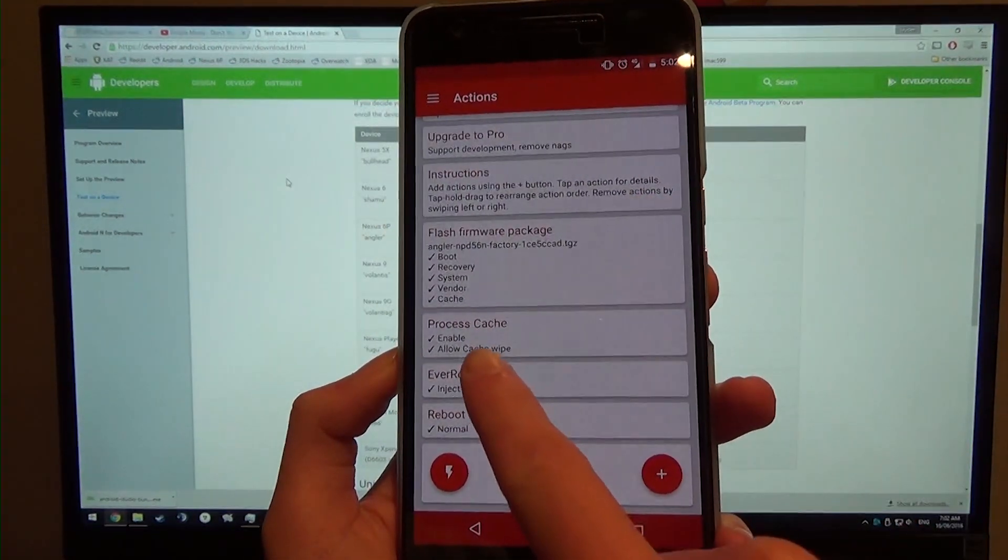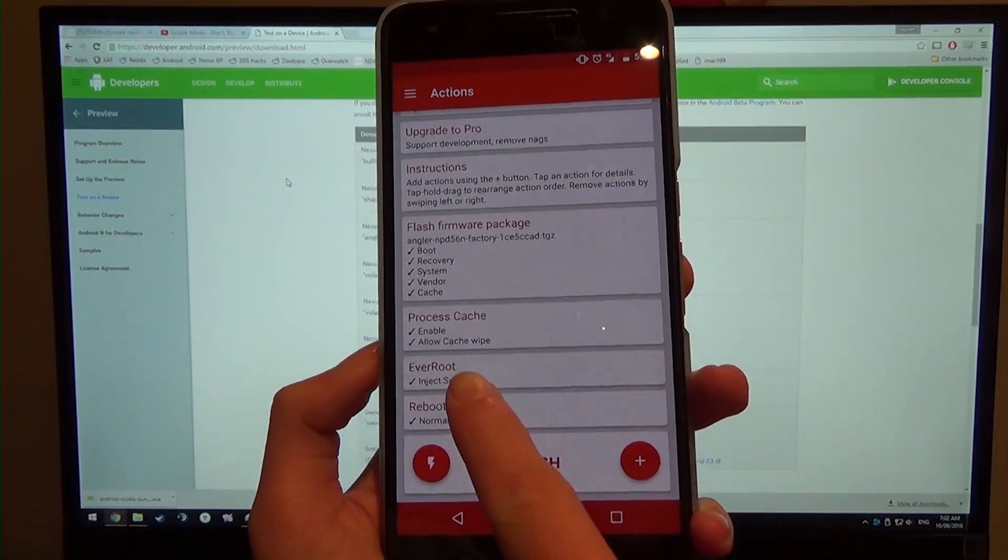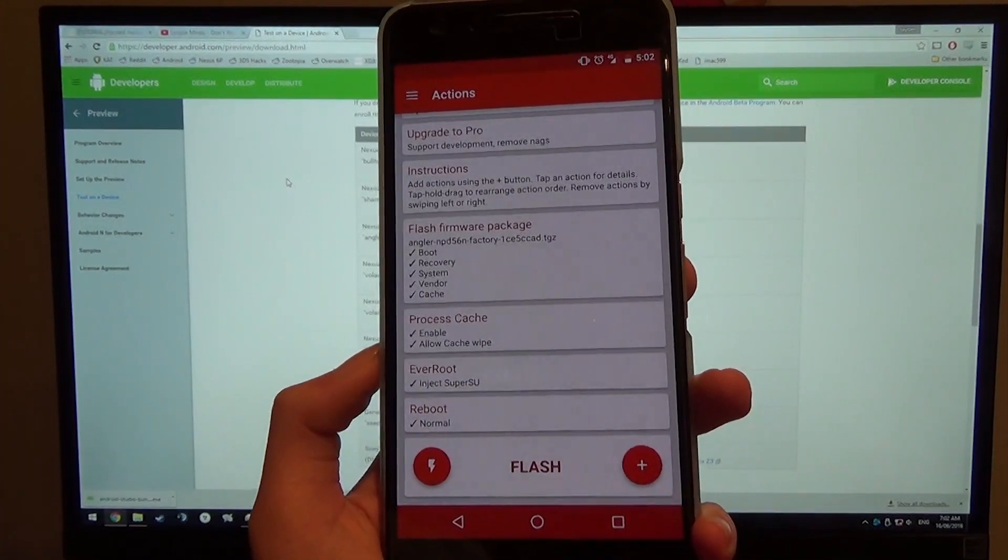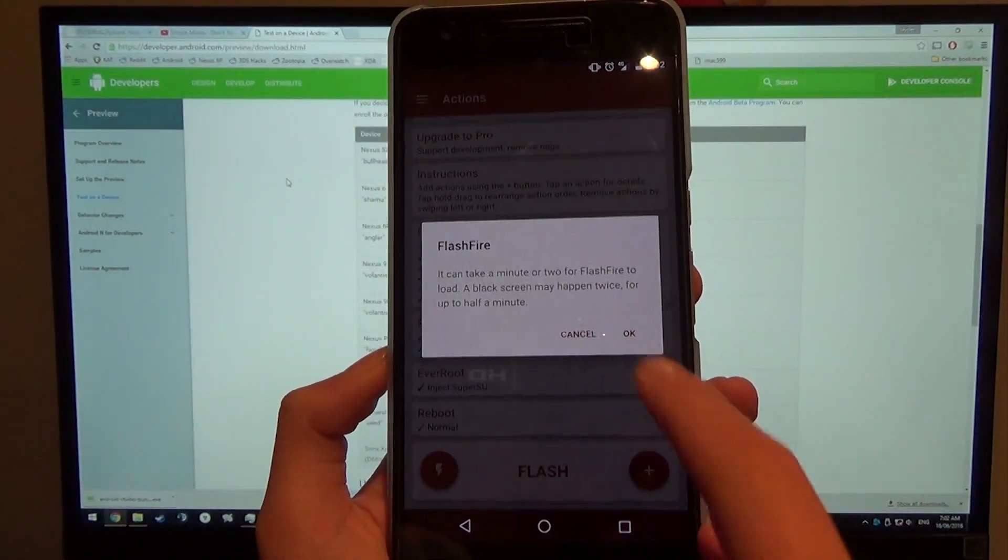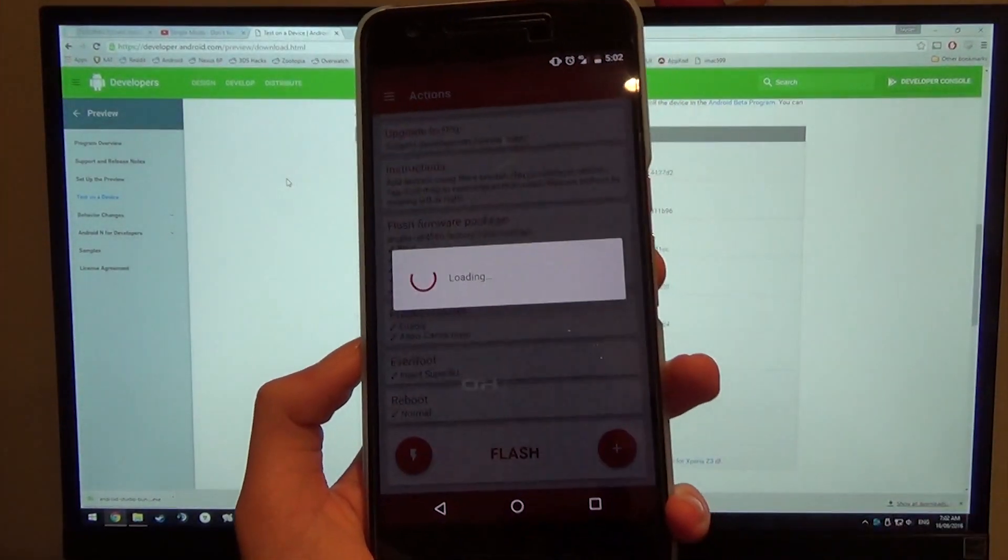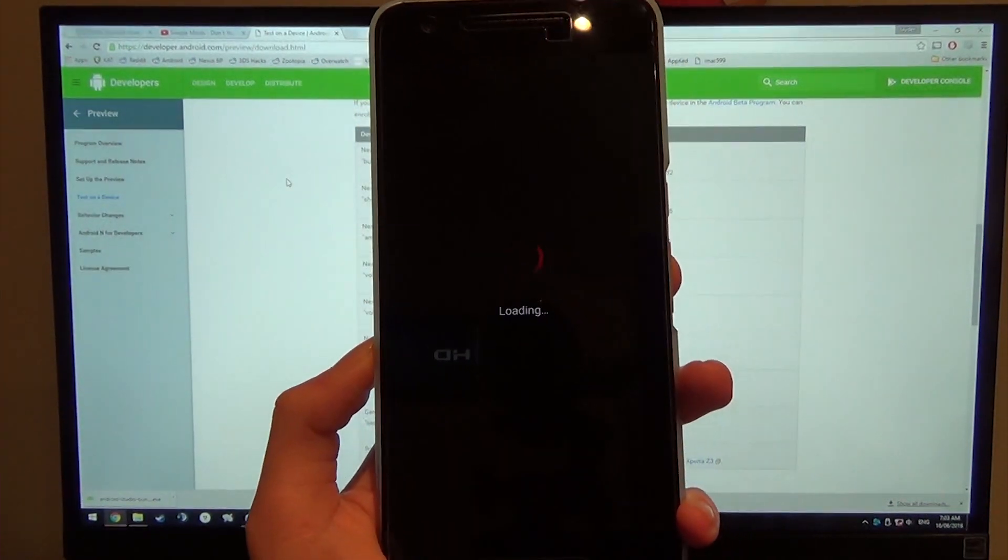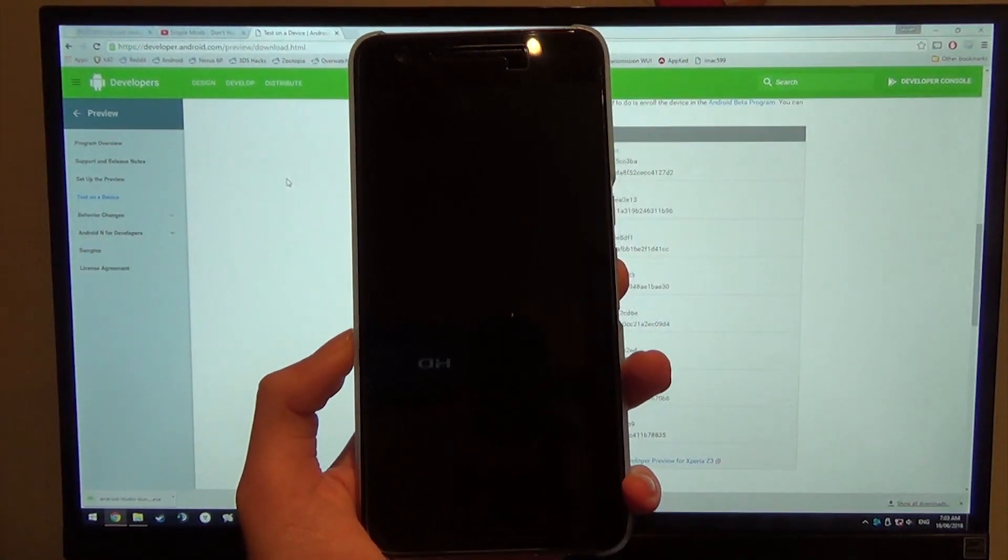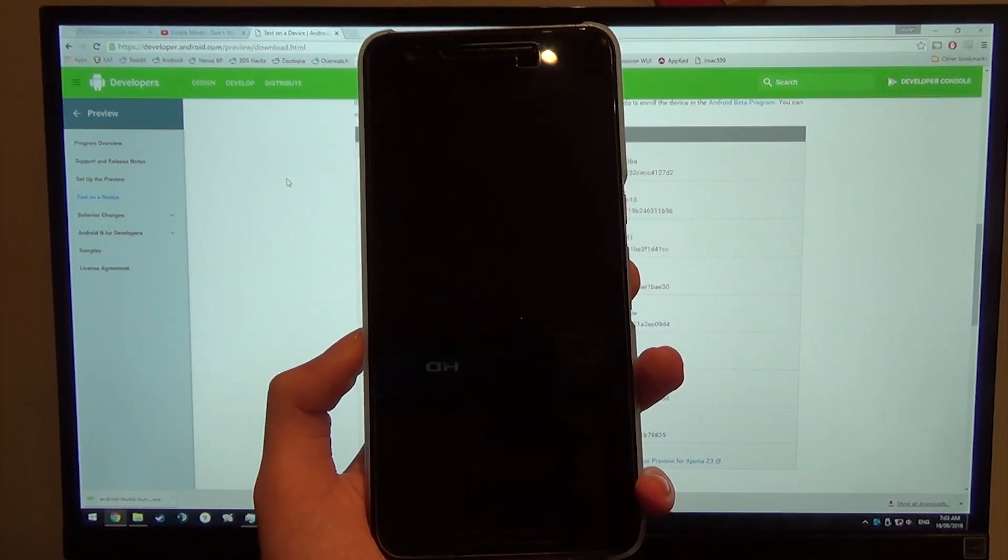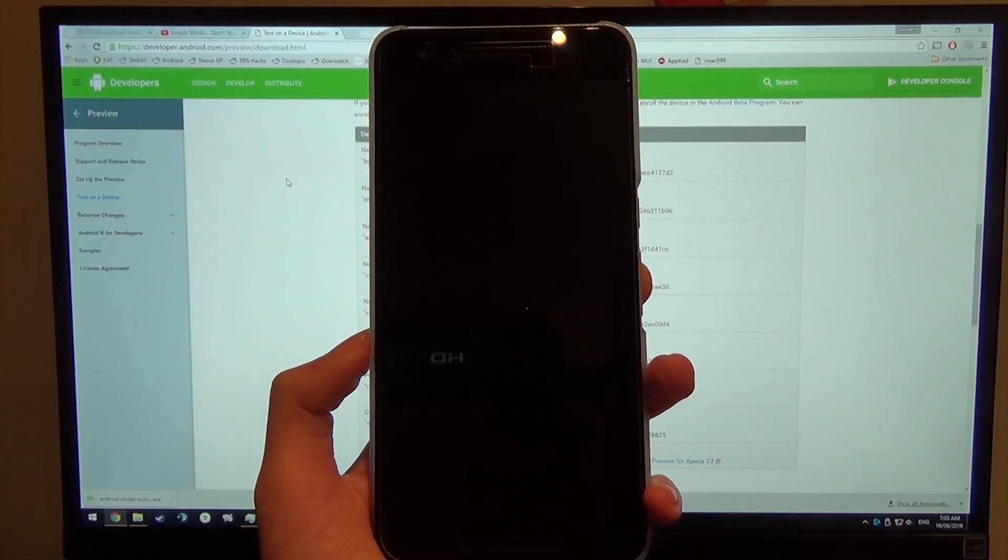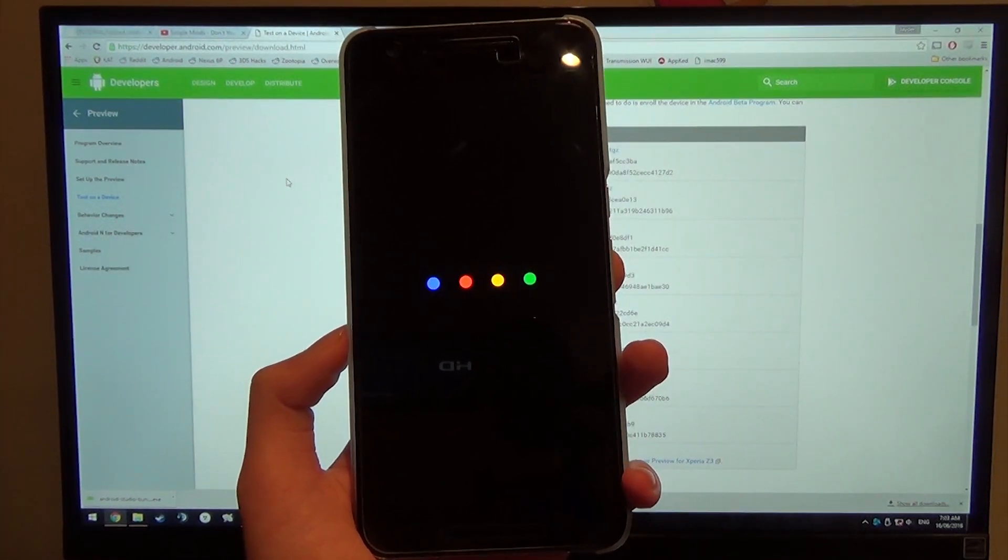We can see that it will wipe the cache. We'll inject SuperSU again. So we just need to hit this little flash icon and hit OK. Now this will reboot our phone into a mode where FlashFire will do all its thing, quite similar to previous methods or using FlashFire on previous versions of Android.